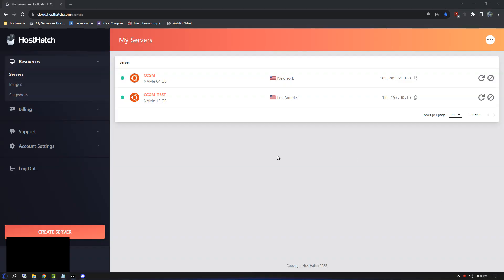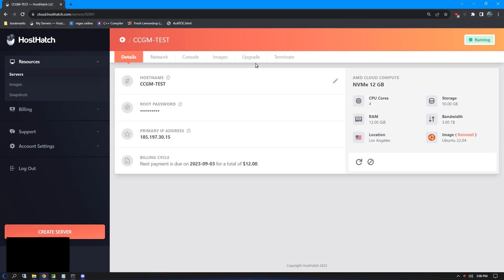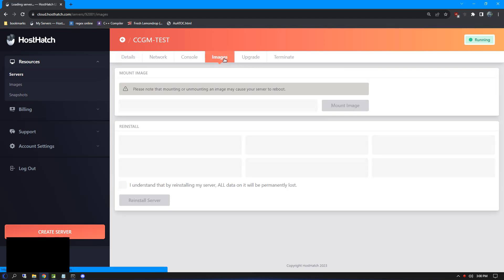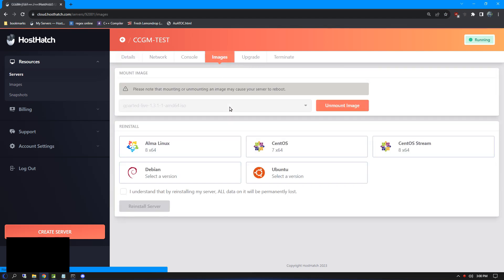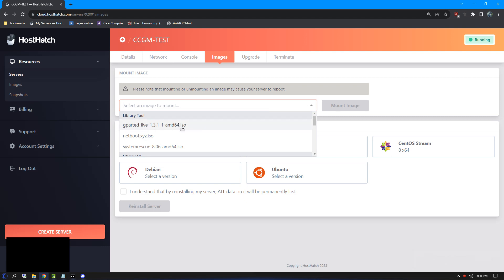Once everything has gone through, you'll see your machine on the Servers tab. Go ahead and click it, then head over to the Images tab. This tab will give us some options to boot into a Live Rescue machine, which we're going to use to install Windows. I recommend choosing Gparted Live, but any Debian-based system should work fine. Mount the image and head over to the console.